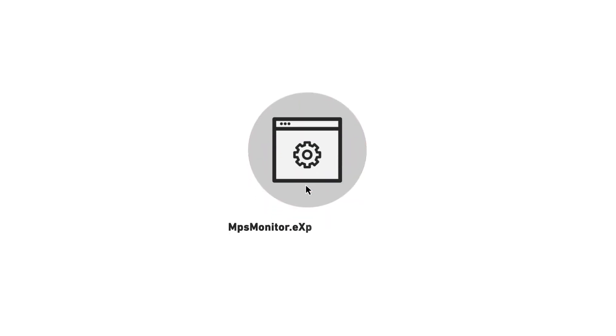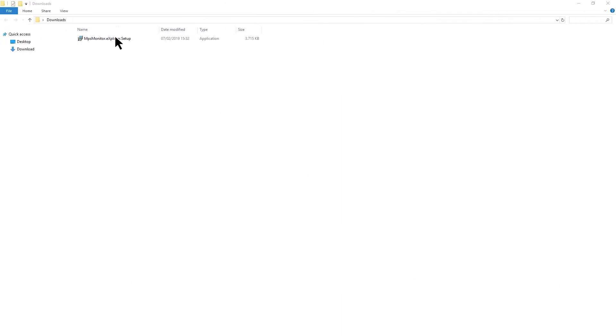By clicking on the connector link, you will find the installation file below in your window, otherwise in the download folder of your computer. The file name is mpsmonitor.explorer.setup.exe. Click on the file and you will access an installation wizard.